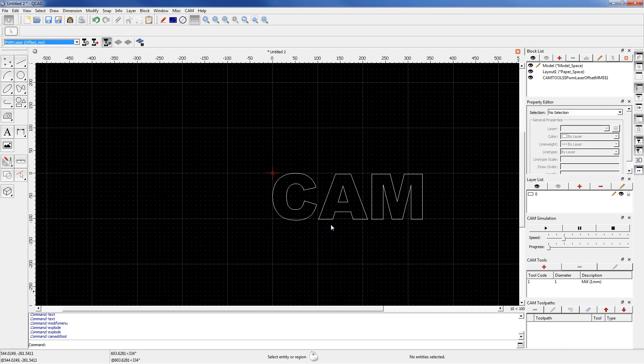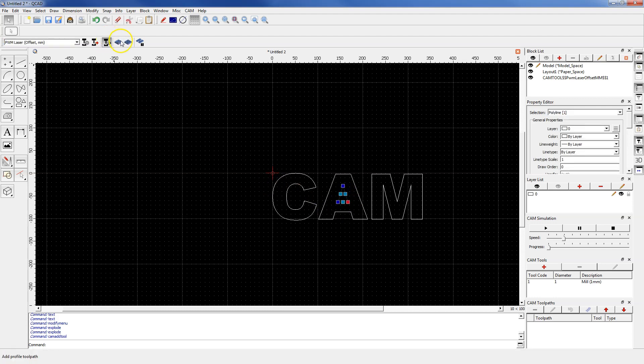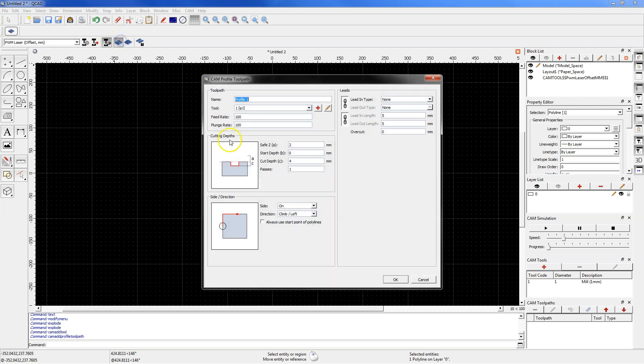First we will cut the inside of the letter A and select this geometry and choose add profile toolpath. OK. In the toolpath section type for example A in, and leave the other parameters in this section as default.